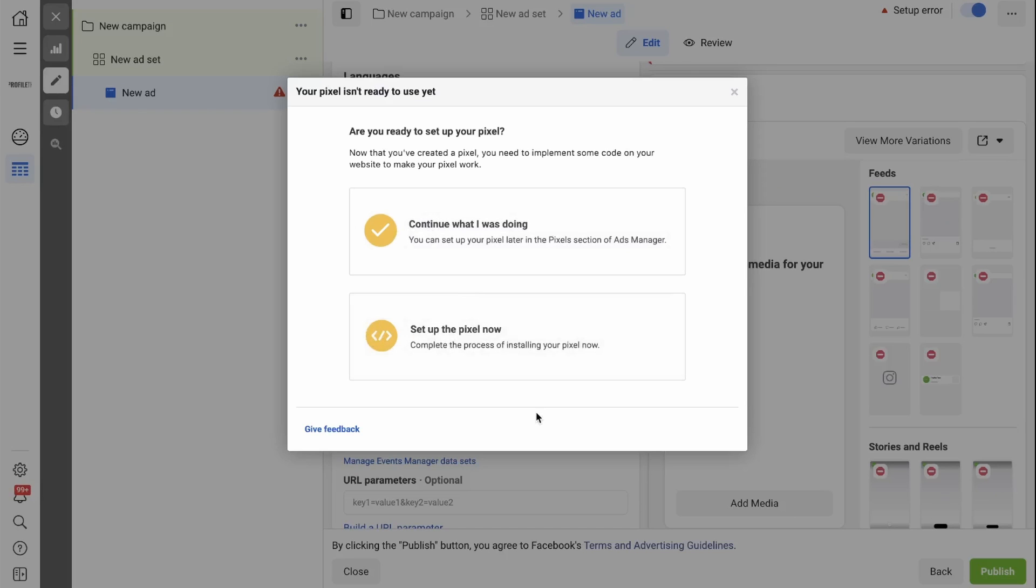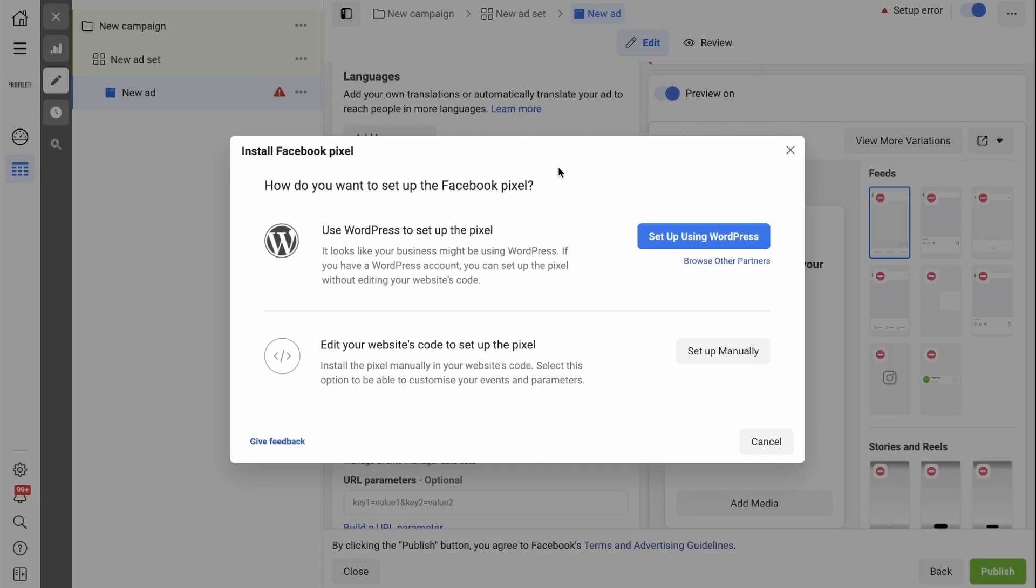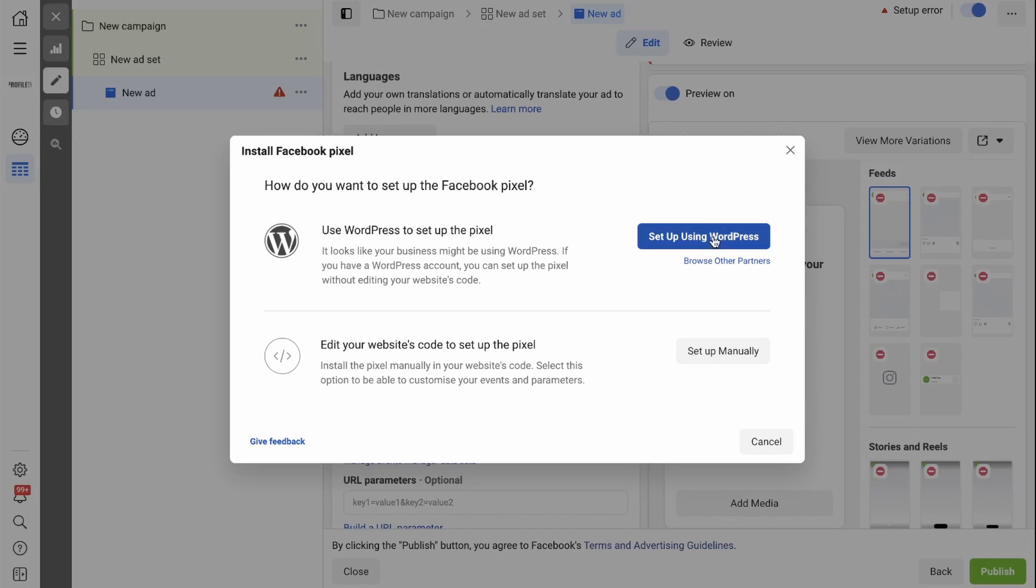If you are ready to set it up now, you can click Setup the Pixel now. Now because we have put in the URL for our website, Facebook has realized that we're using a WordPress account and it's giving us the option to set up with WordPress. You can install the code manually. If you have the option, click on Setup using WordPress.